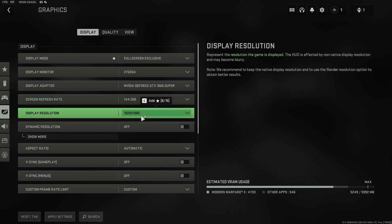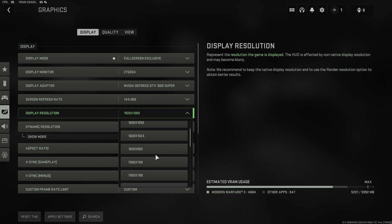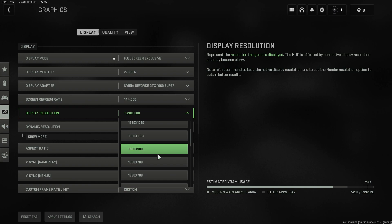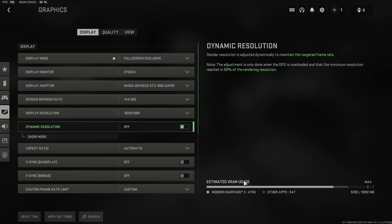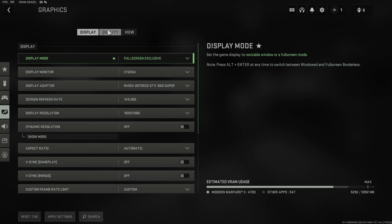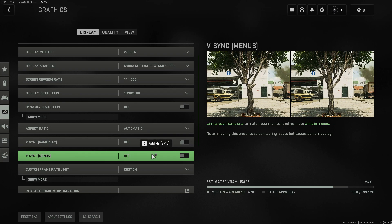Next, change your resolution — try a lower resolution if you're having issues with your current one. You'll also see Dynamic Resolution — make sure this is off. In the bottom right corner, ensure you're not near the max VRAM usage; if you are, go to the Quality tab and lower some graphics settings. Under V-Sync, make sure it's off. V-Sync Menus should also be off.